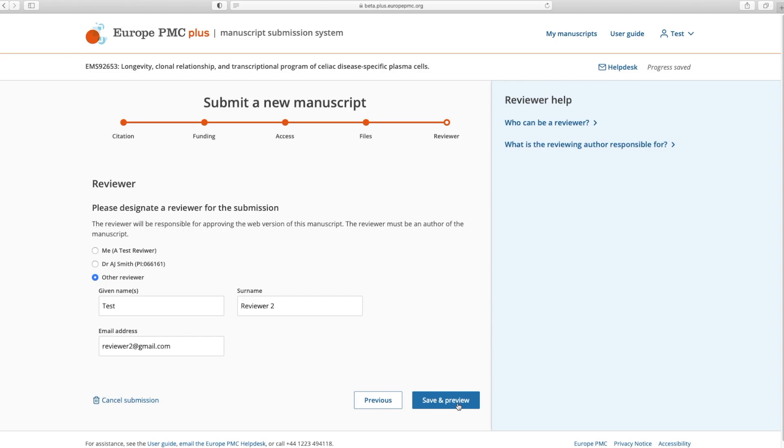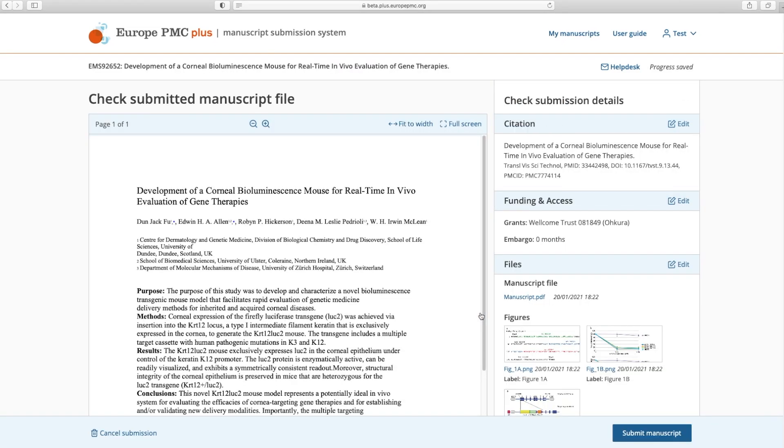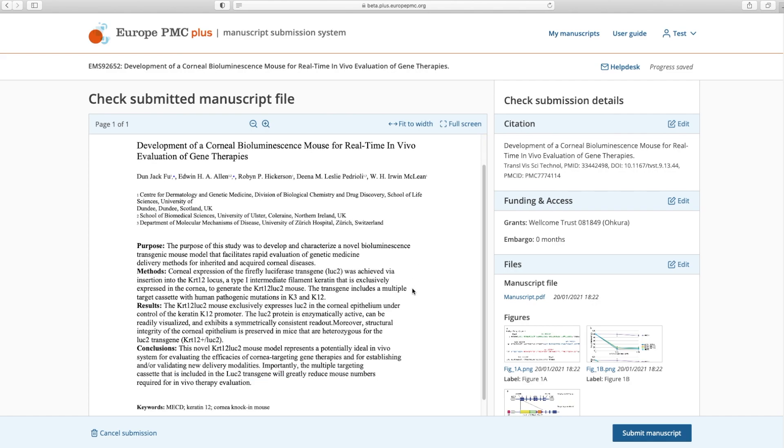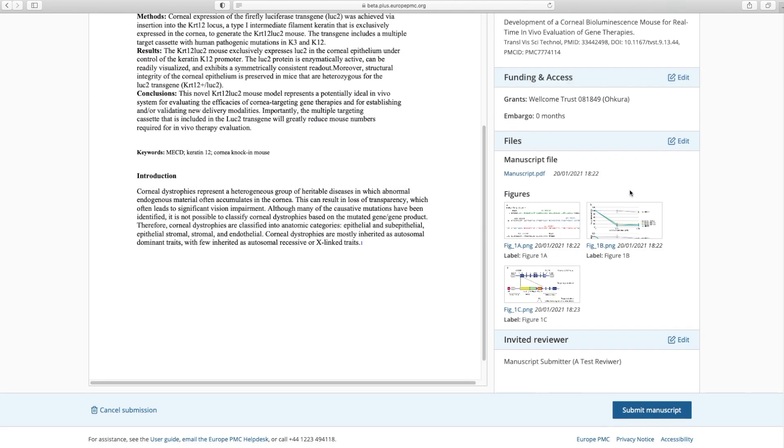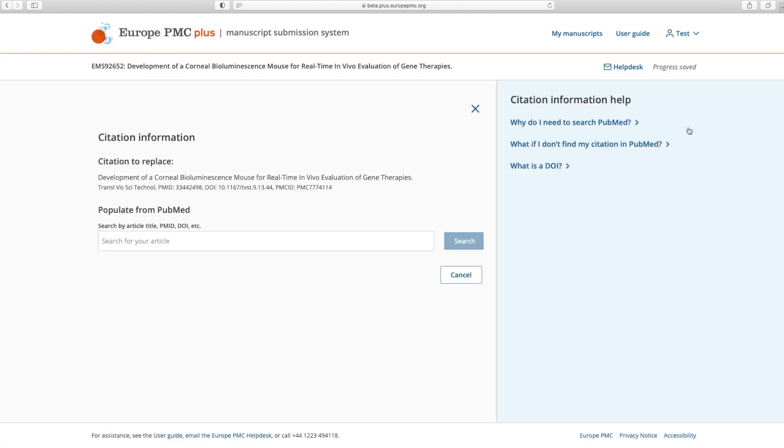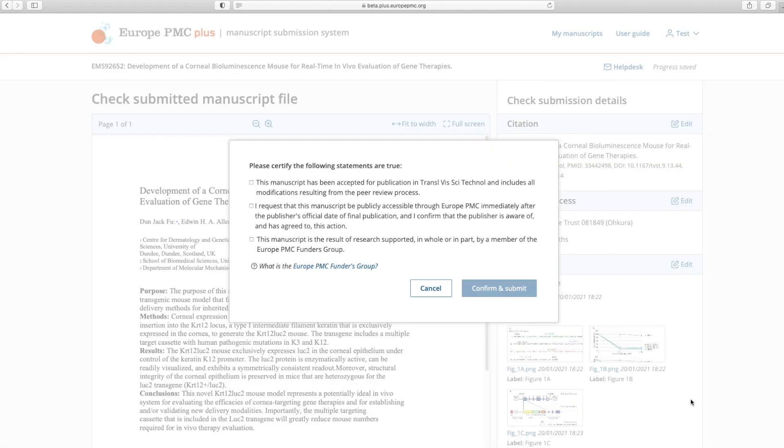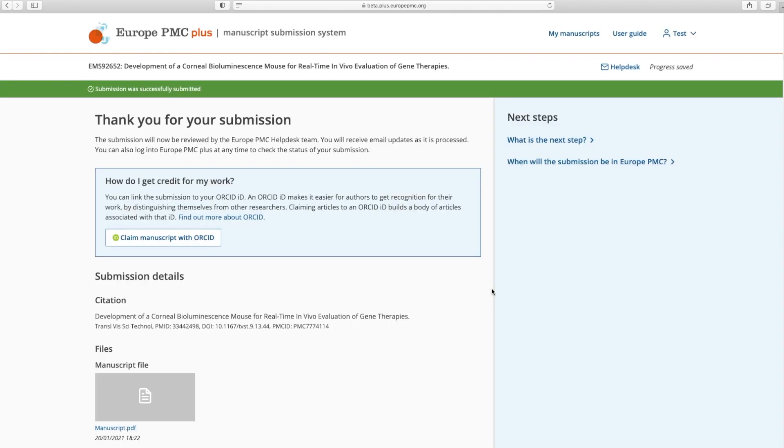After completing these steps, you are directed to a page listing all the files and information you've entered and showing a view of your manuscript file. You may edit your submission by clicking the Edit buttons. Finally, click Submit Manuscript to send your submission for review and processing. For that, you will need to certify that your manuscript meets all the requirements for submission.